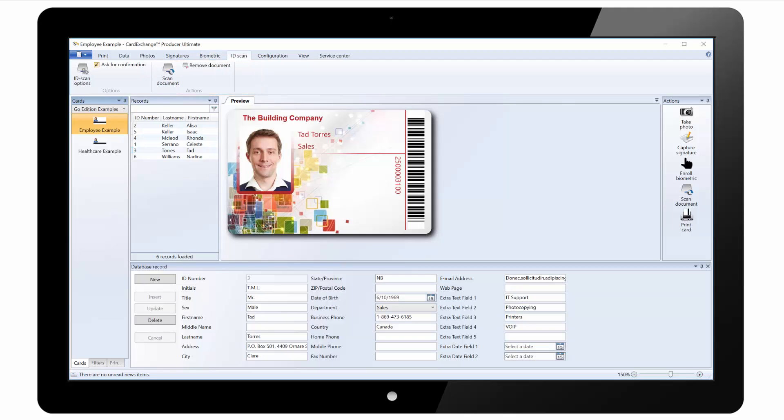Under the ID scan tab we can again click on options to select the ID scanner being used. And we can scan the document or remove the document if it is no longer required.